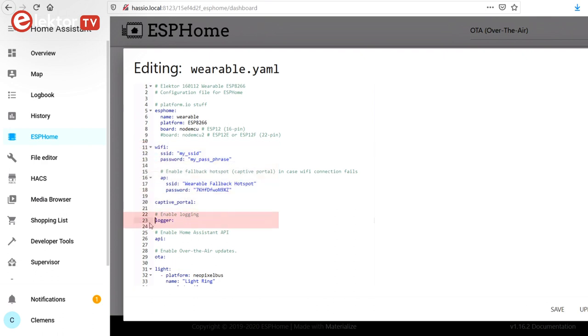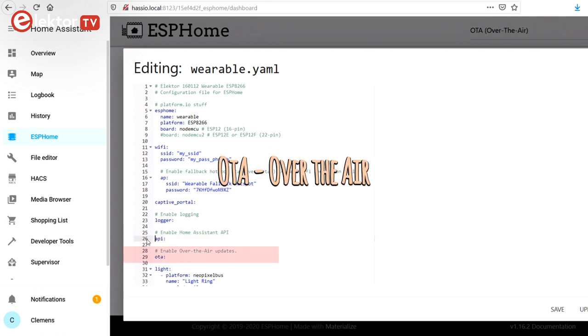Specifying the logger option activates a status output on the serial port. The API option enables easy integration with Home Assistant, and OTA is for over-the-air device programming, which is very practical as it removes the requirement of having a physical connection to the device.